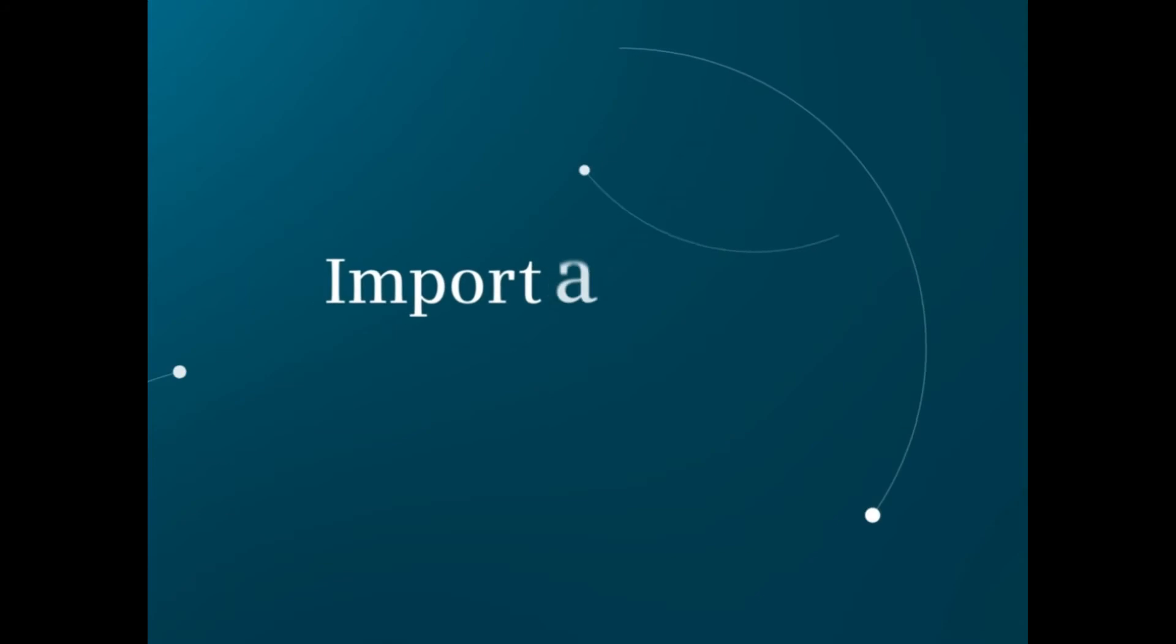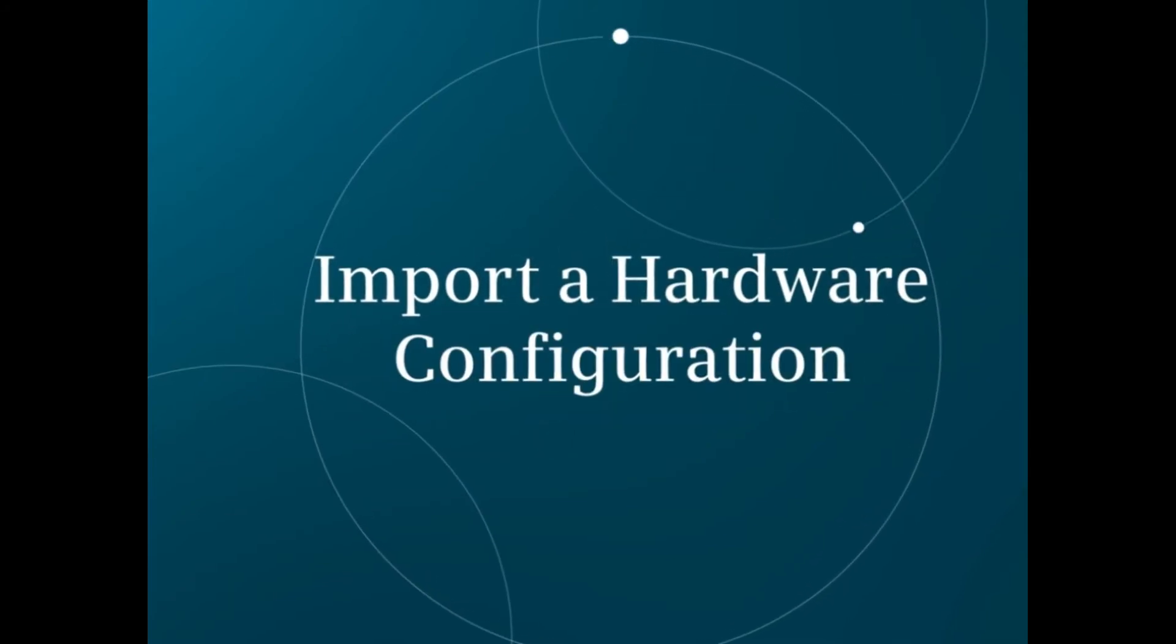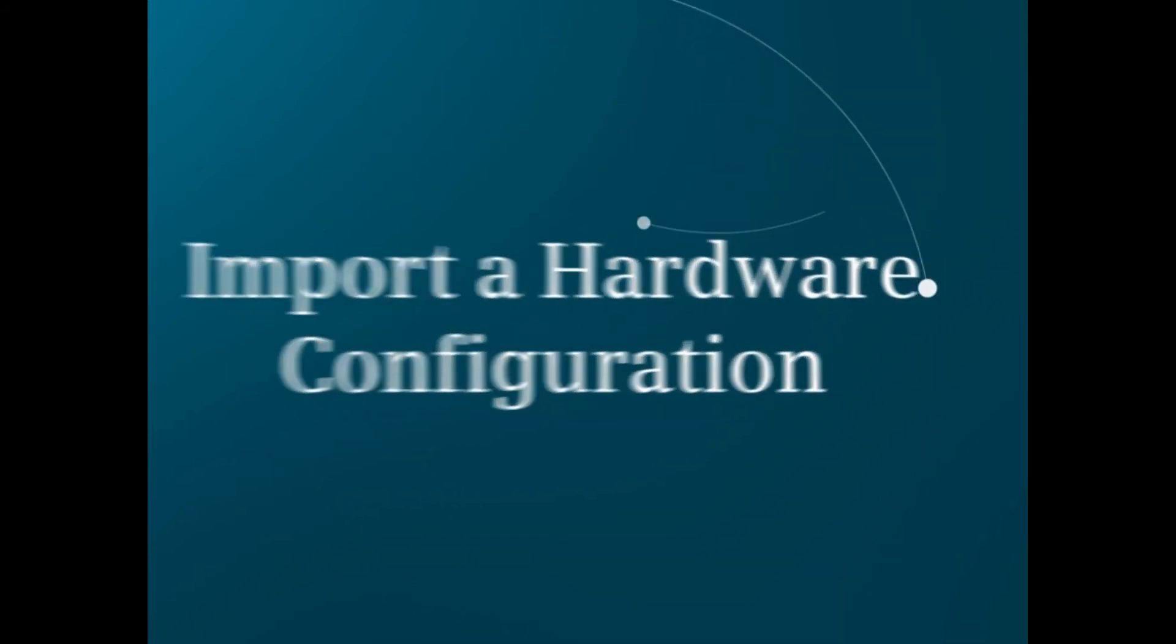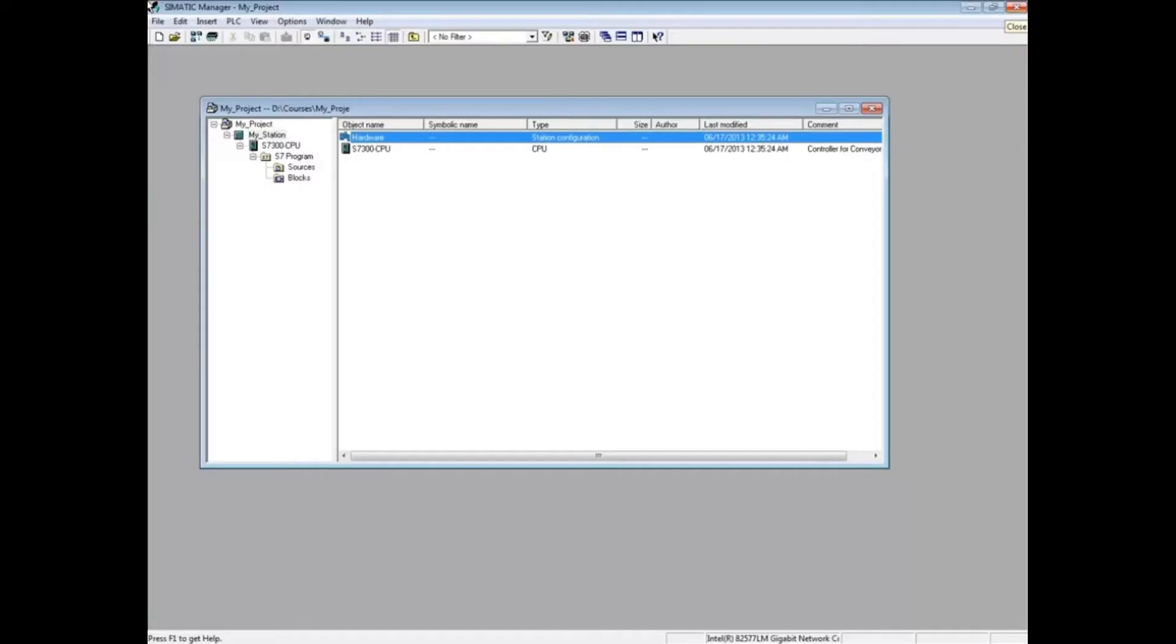This video shows how to import an S7 hardware configuration from an exported cfg file. Let's first create a project.